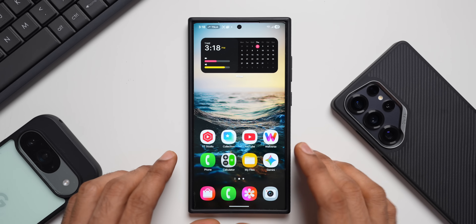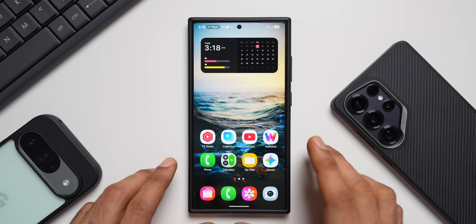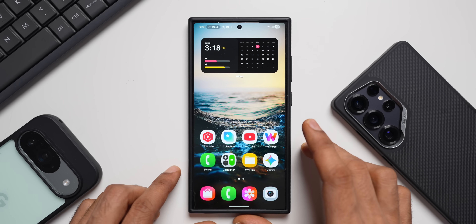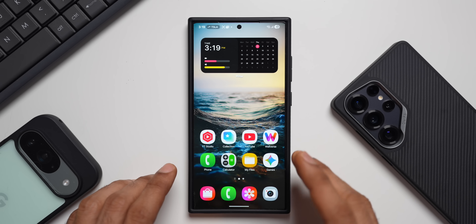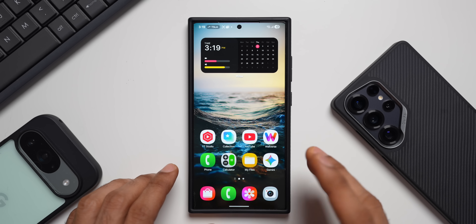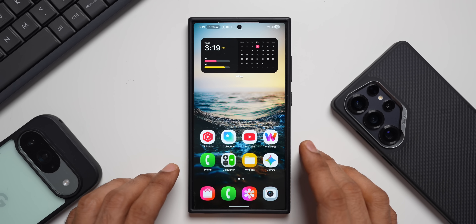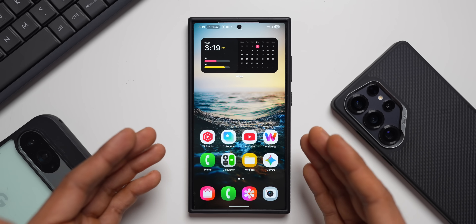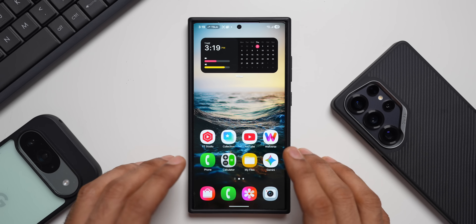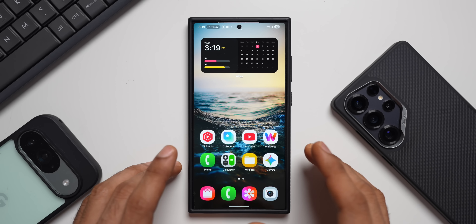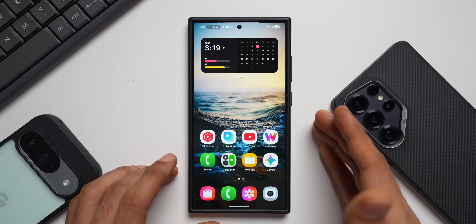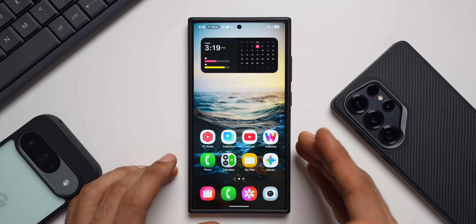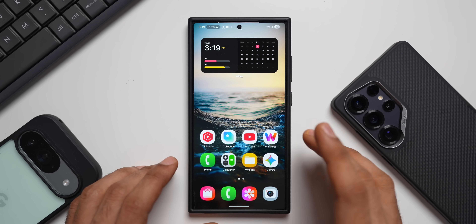I have already installed the application on this Galaxy S24 Ultra. To install the APK, I've left a link in the description. You can go ahead and install it, but that's at your own risk. These APKs are usually safe because I've been using them on my devices, but if you're installing it, it's at your own risk.